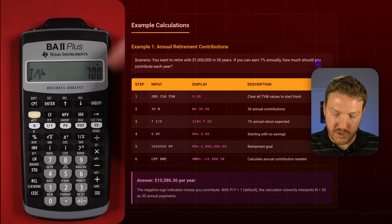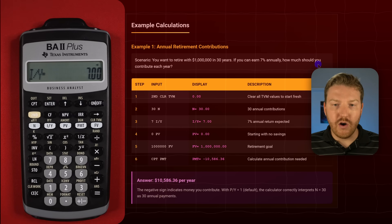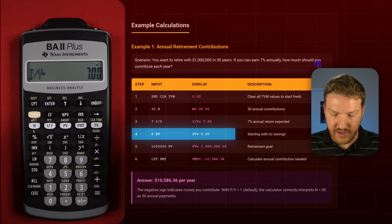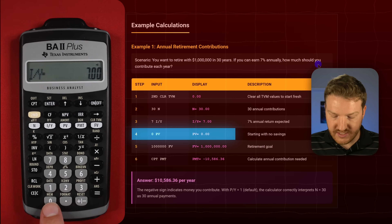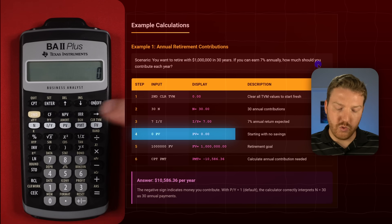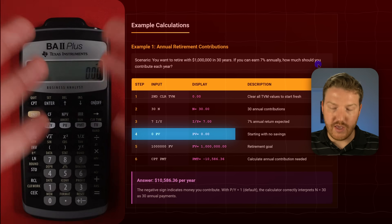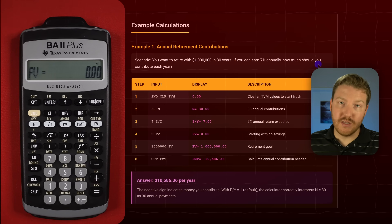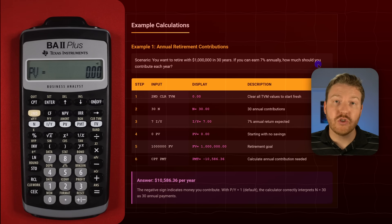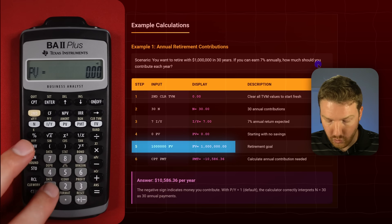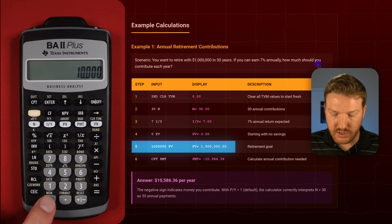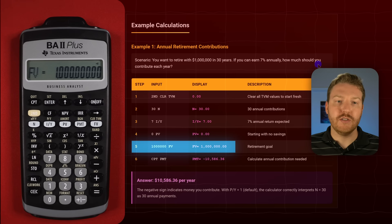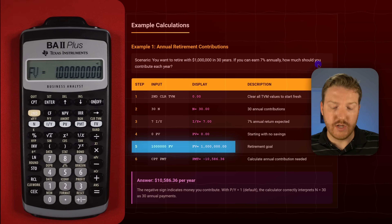We're starting with nothing since we're just contributing each year, so our present value PV we want to set equal to 0. We'll click 0 and then click the PV button — now we have PV equals 0. We also know we need 1 million dollars in 30 years, so that will be our future value. We'll type 1,000,000 and hit FV — that's what we want to have in 30 years when we retire.